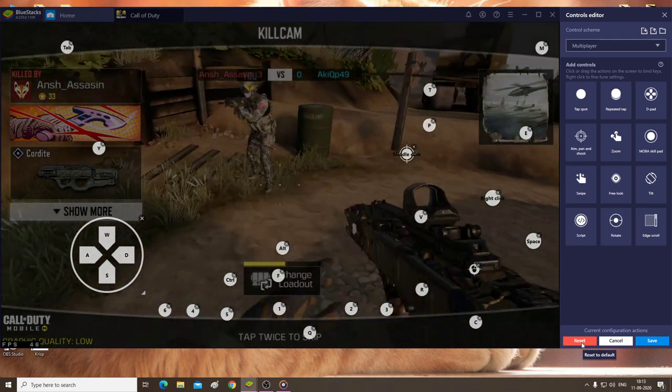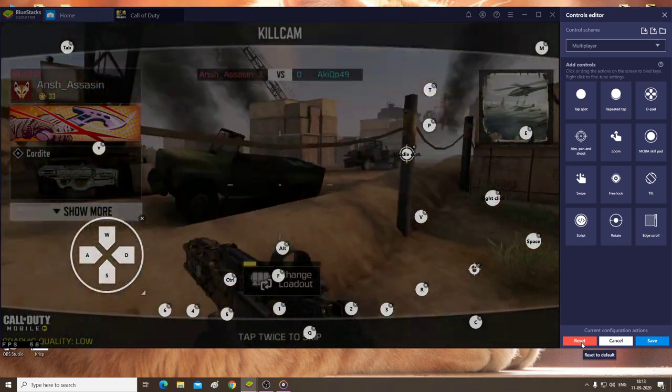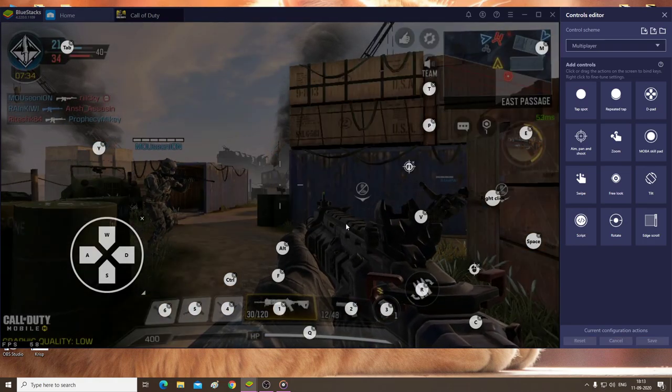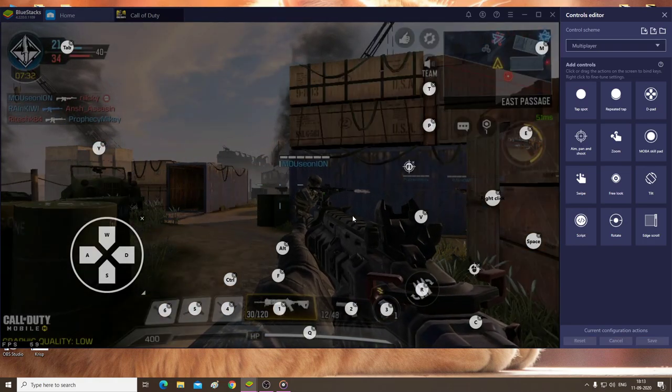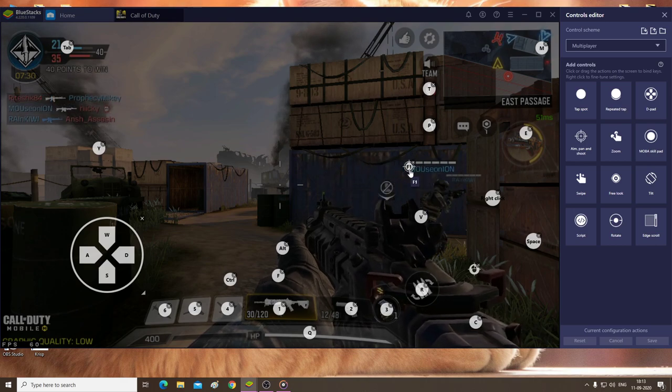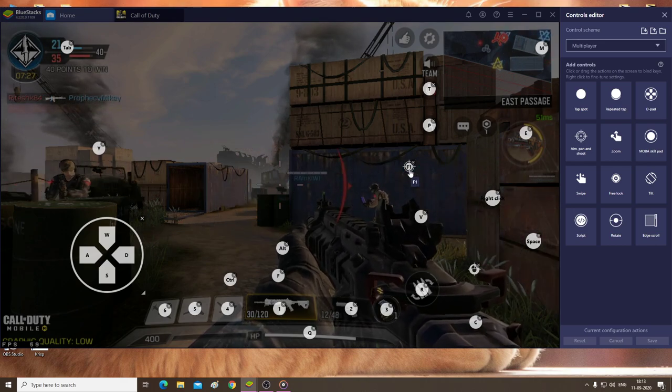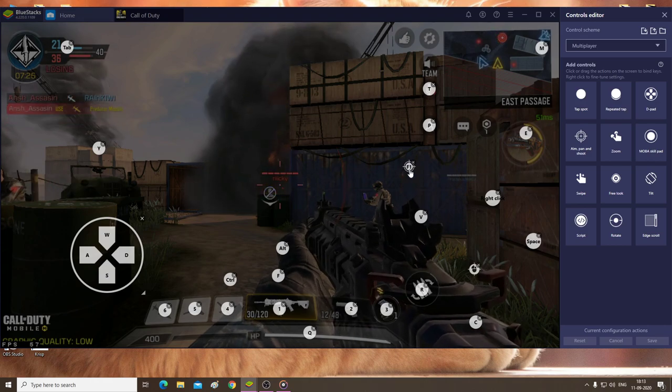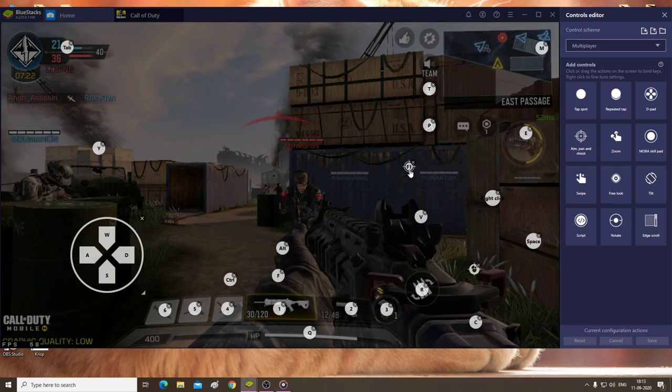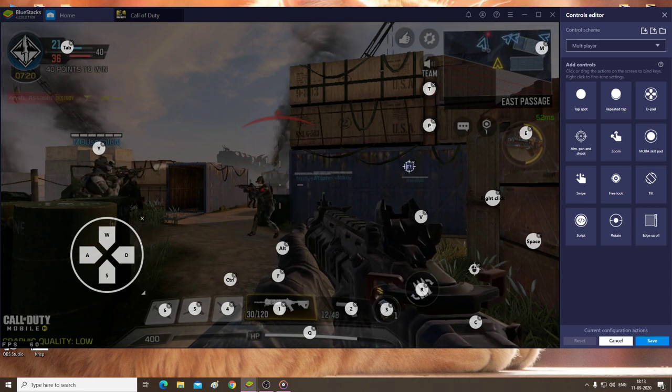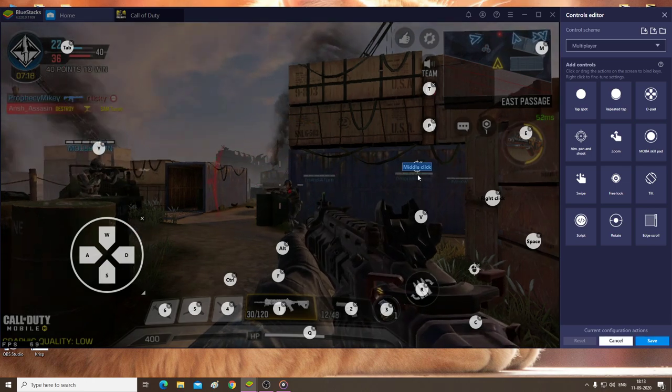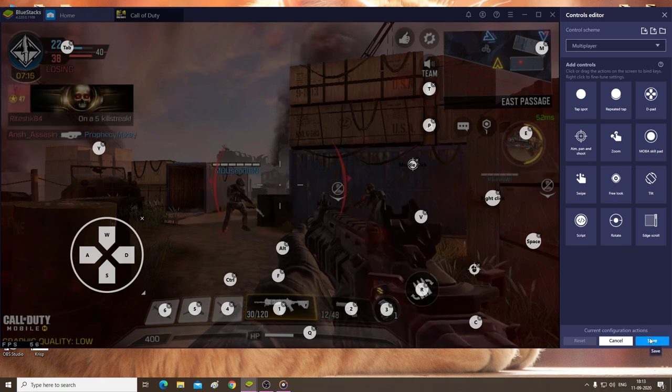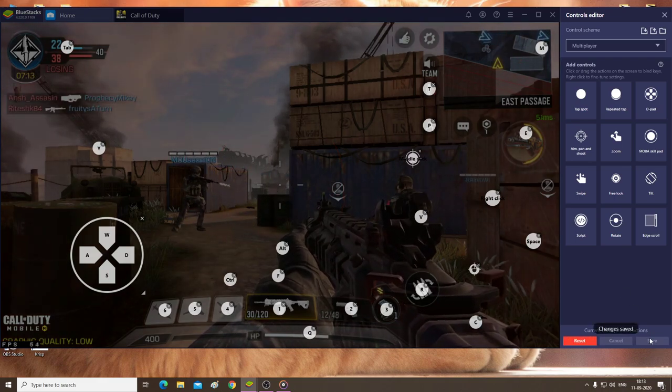Just click on the reset button and this will pop up. Click on reset and now you can see all of them are reset and back to their original position. You can also see the F1 change. The free look or drag to look. We'll just left click on it and then press the middle mouse button. There you go, it's middle click now. Don't forget to save.